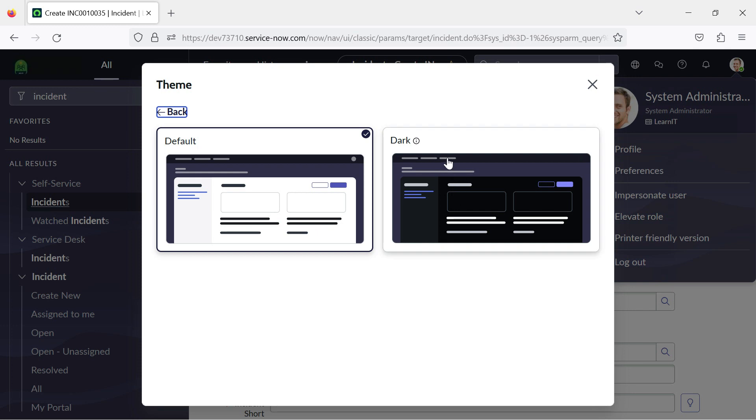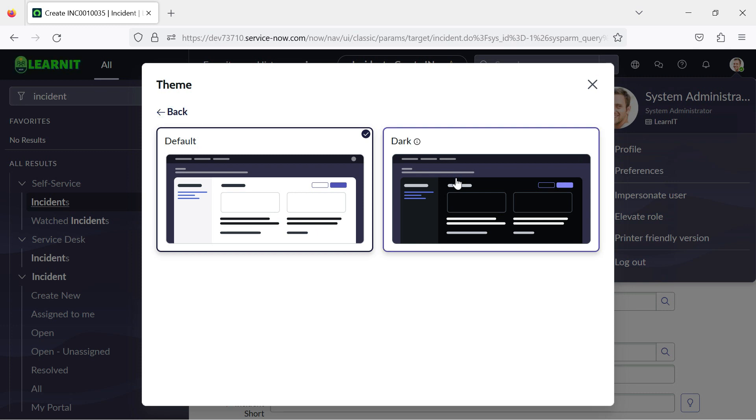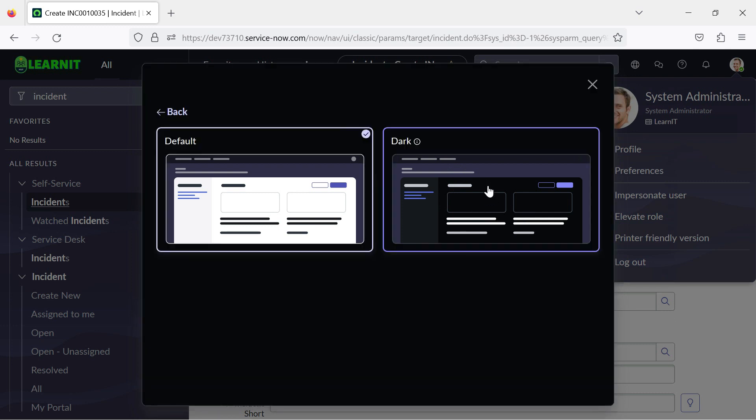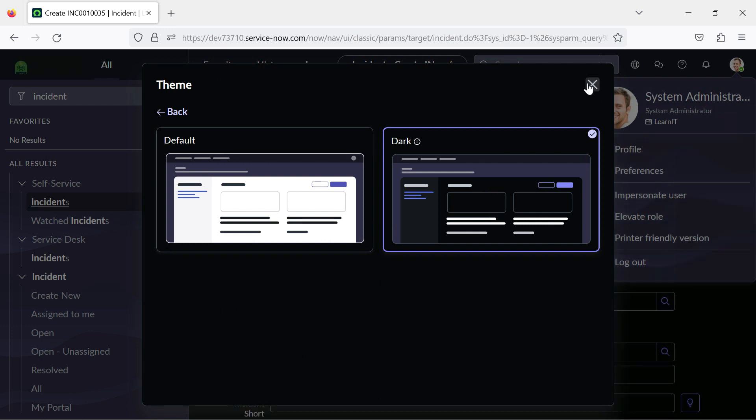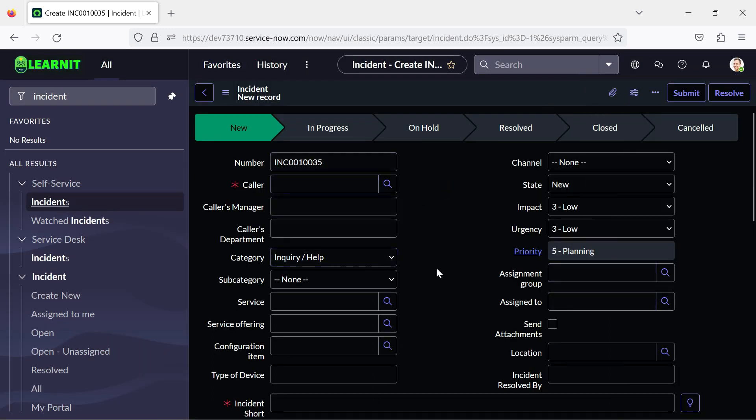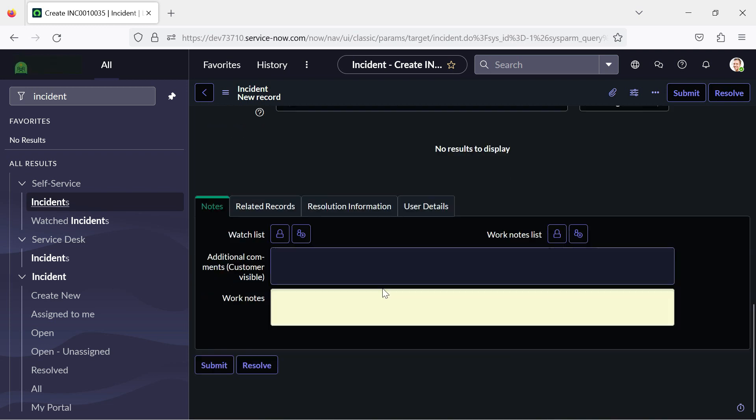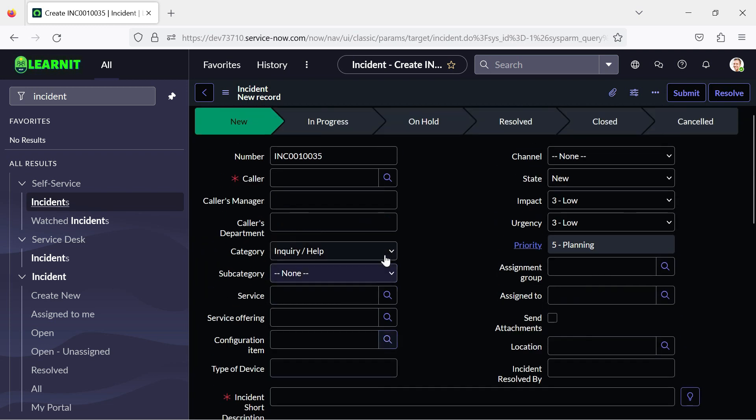So dark theme, some of the features were introduced in Utah. Previously also there was a dark theme, but it was not activated for all the forms or lists in the system. So let us see what happens when we click on dark theme. I have clicked on dark theme, now you can see dark theme is activated on our instance. And now you can see this dark theme is applied on our form layout as well.